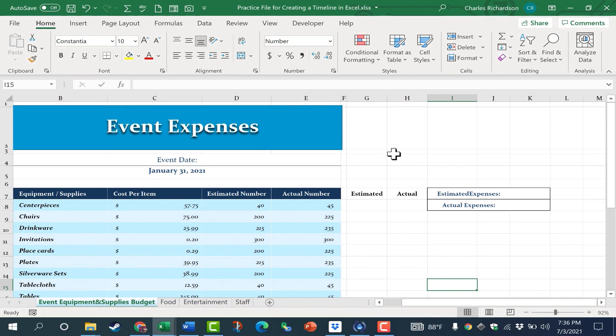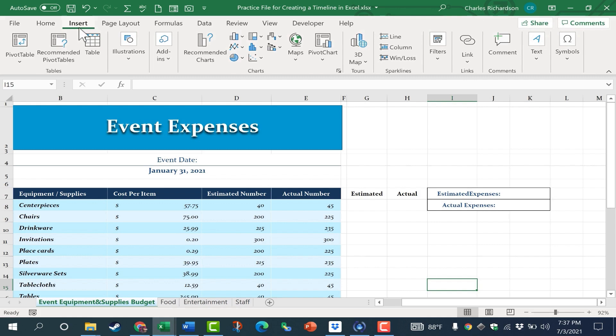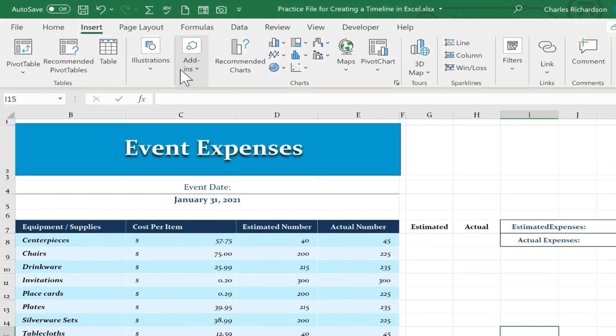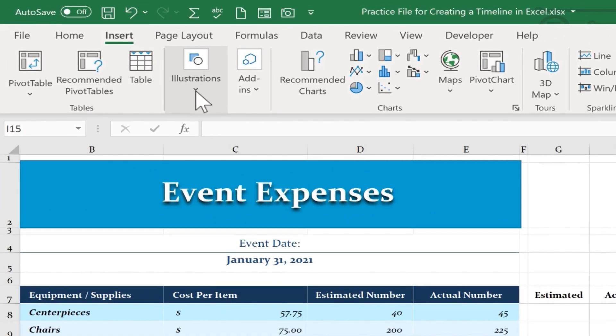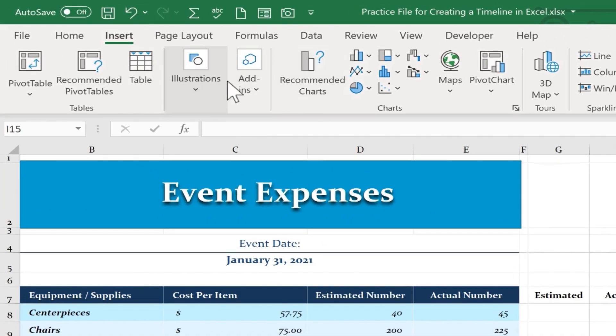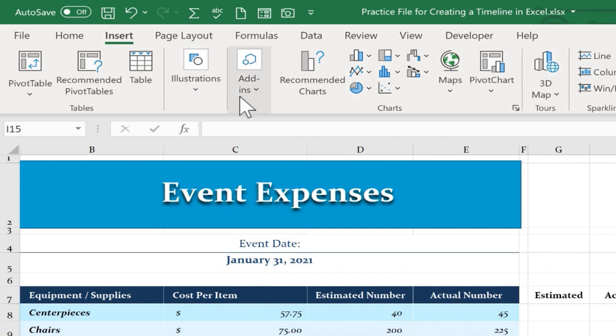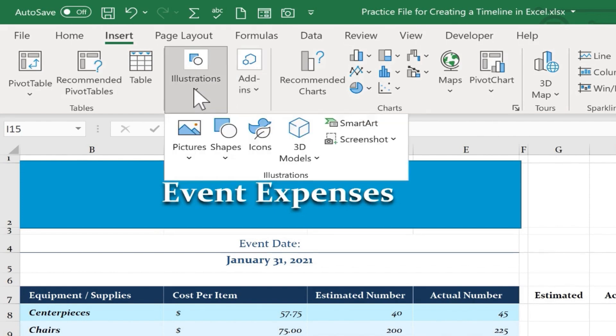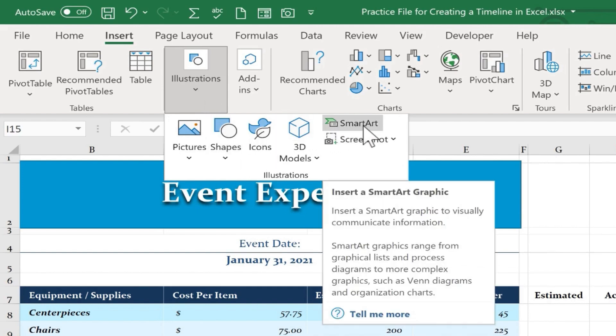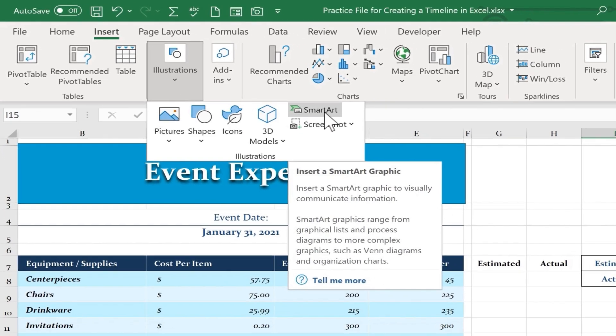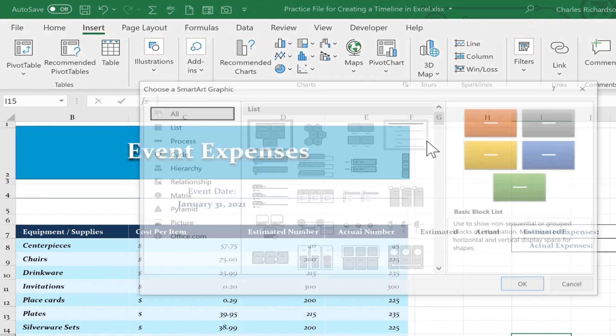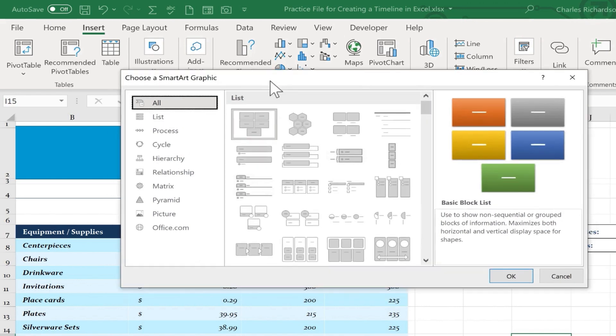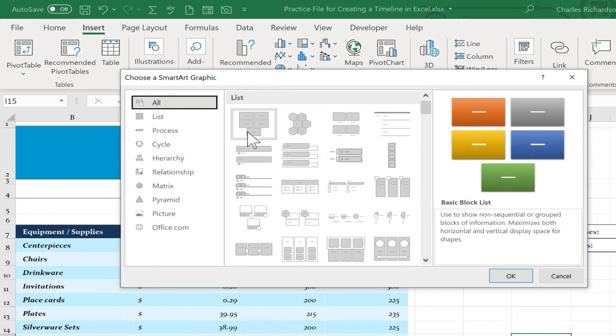So how would I add this timeline? Well I'm going to start by going to the Insert tab and I'm going to look here for Illustrations. Now in some cases if you have a bigger screen than I have, you may not have to click on Illustrations. You may just see the icon that we need displayed here on the ribbon. But in my case I'm going to click on Illustrations and look, there's a symbol here for SmartArt.